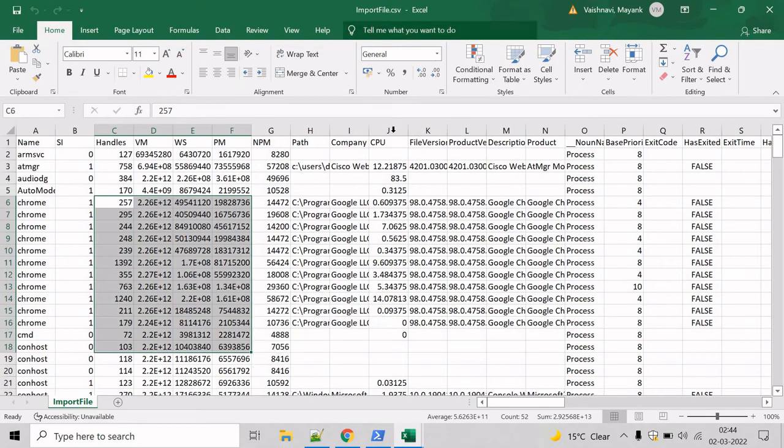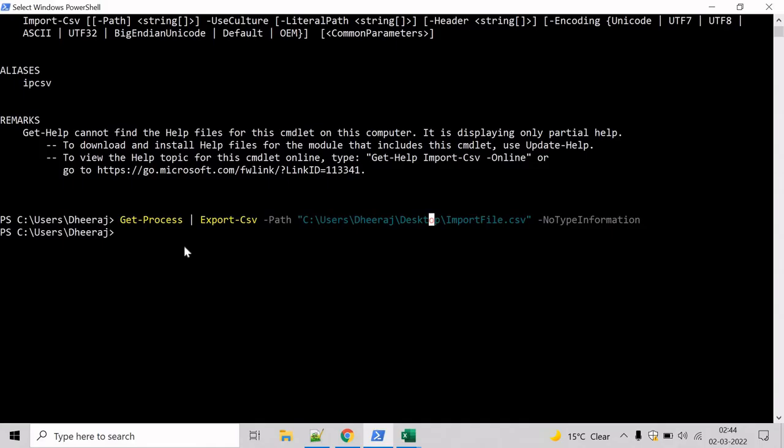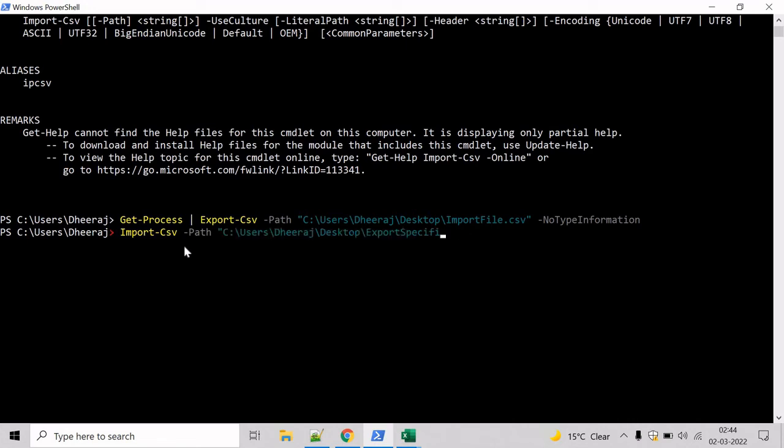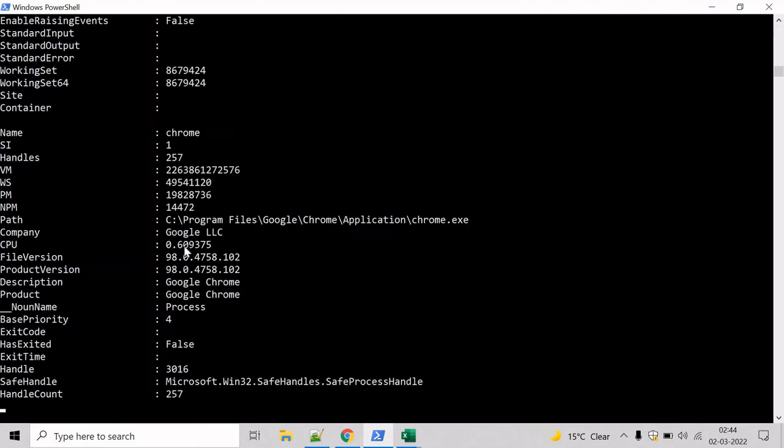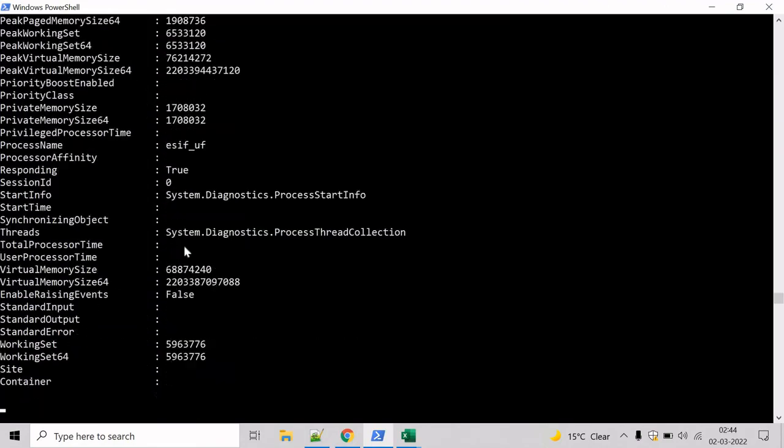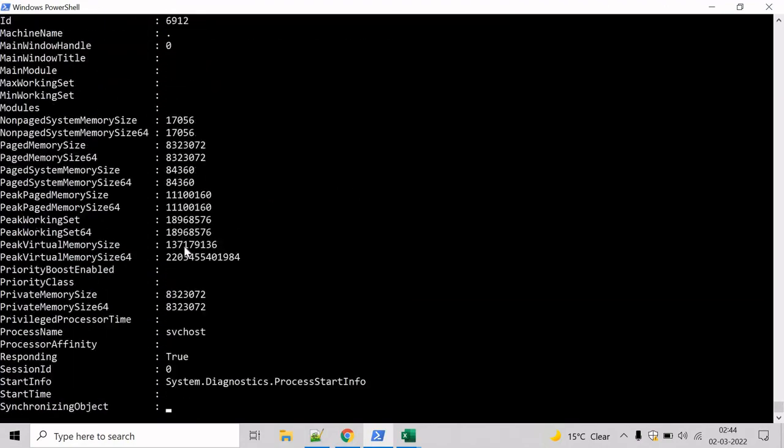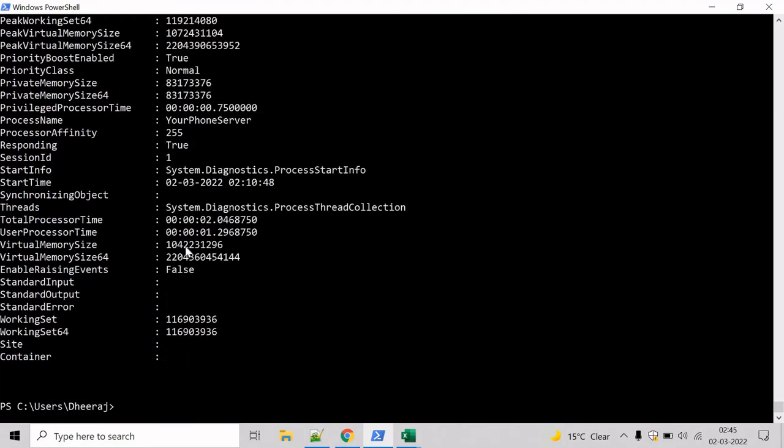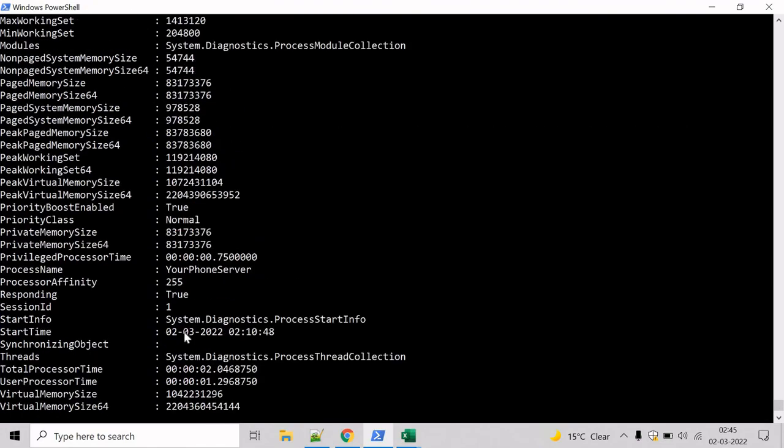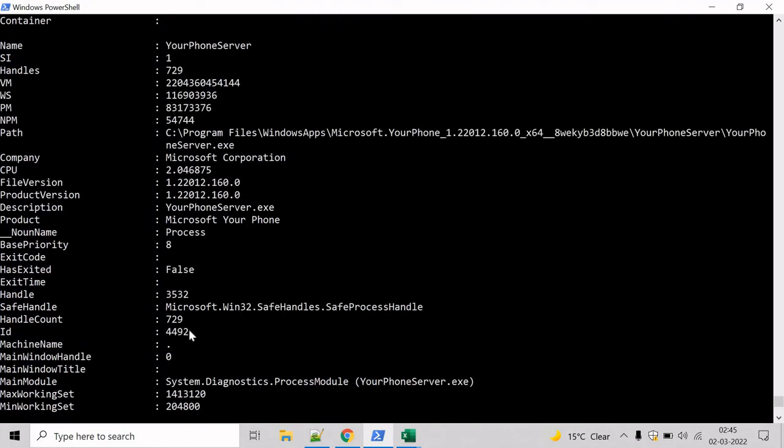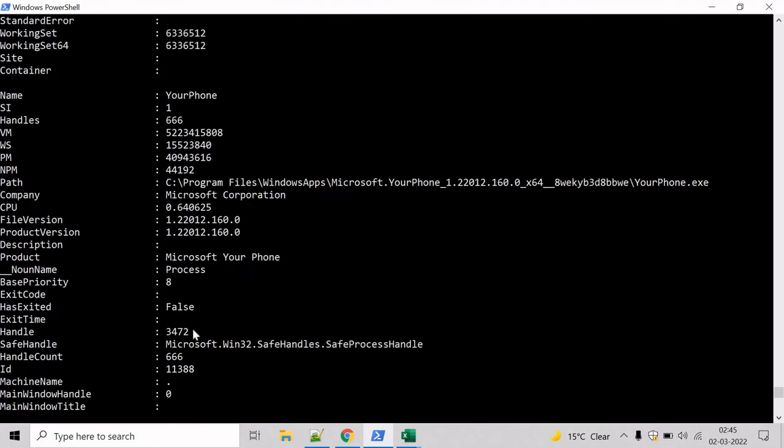Now let's try to import this file, and to do that we will take help of Import-CSV cmdlet. So write Import-CSV, then we have to mention the path from where we have to import this, and let's say importfile.csv. Hit enter, and here we can see we have successfully imported the file.